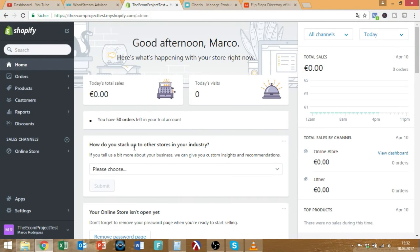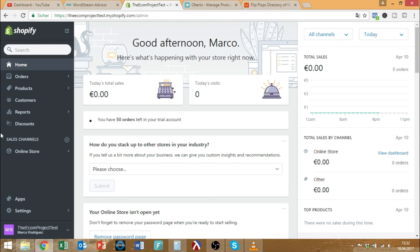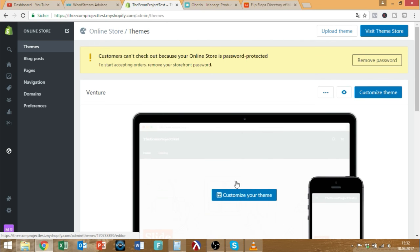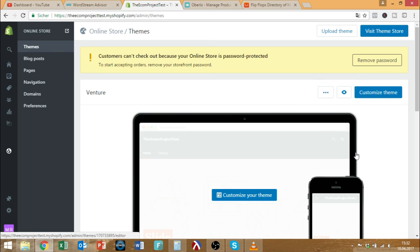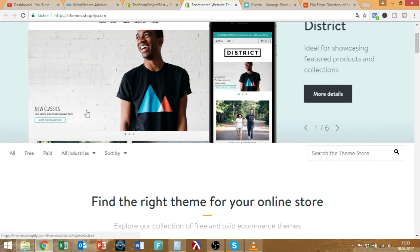Let's continue with the second part of this video where we discuss how to set up everything in your store, how to improve your overall listings, and what to do in order to sell your stuff successfully. We are back in my Ecomproject test development store that I use to show stuff in videos. Let's get started by picking a theme. I pre-picked a theme already, but for showing purposes, let's just visit the theme store again.